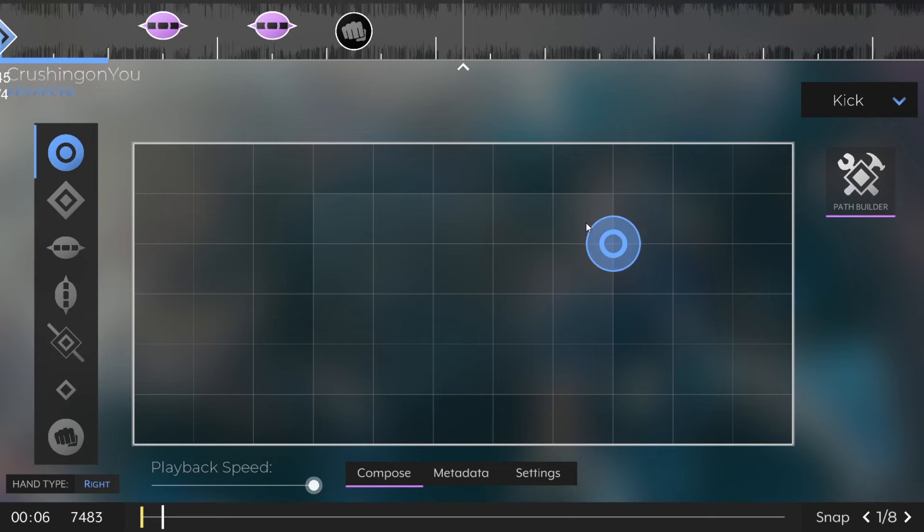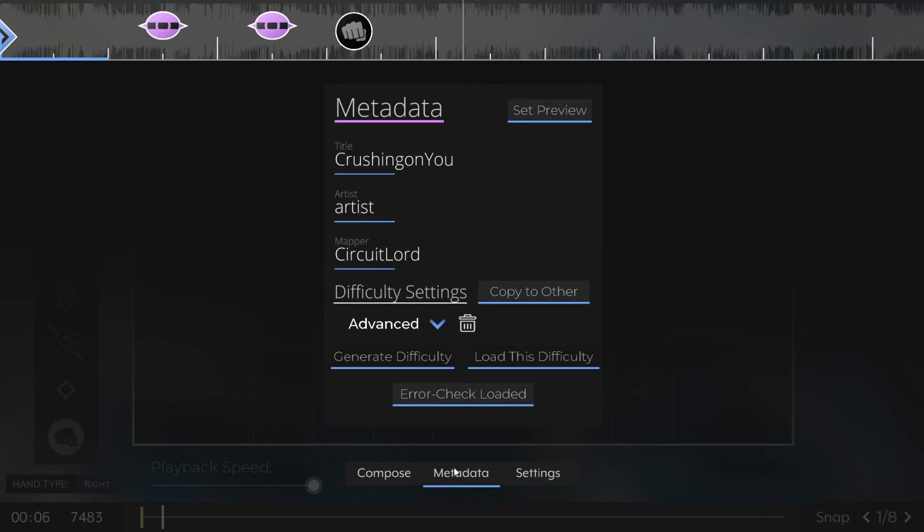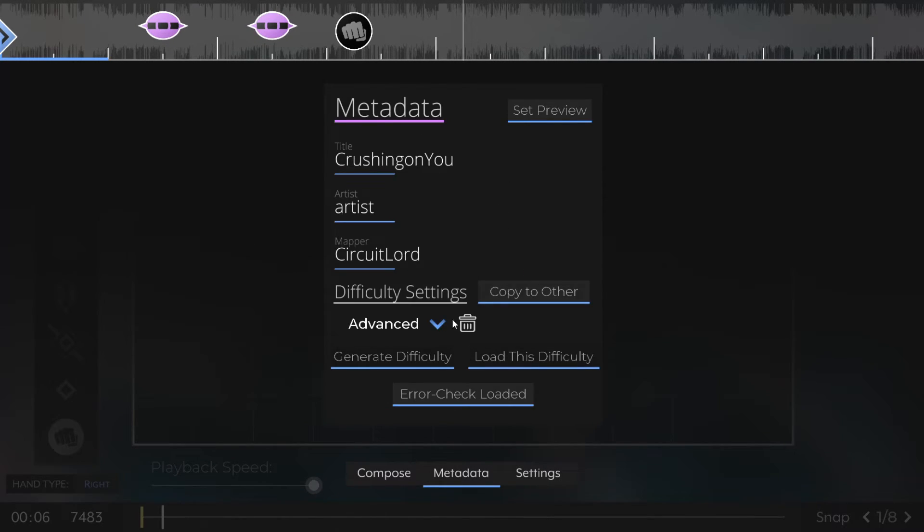If you'd like to delete a difficulty, just select it from the menu, just click the trash icon, it'll ask you, are you sure, and just click Yes.